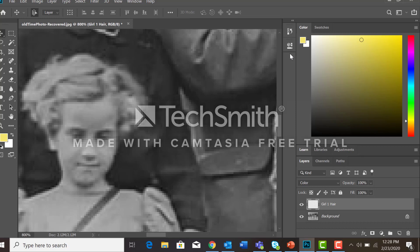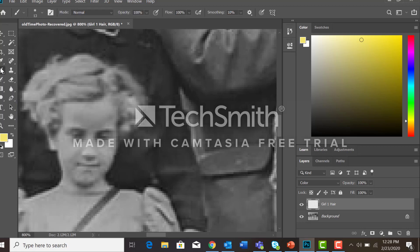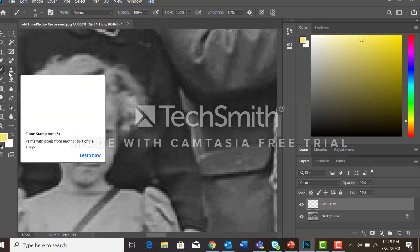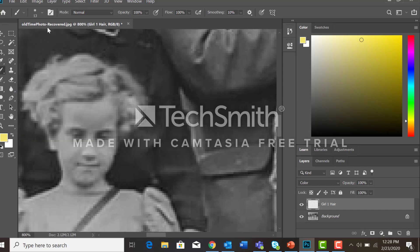I can use any one of multiple tools to do this. I'm going to go ahead and use the paint brush tool, so I'm going to click on the brush tool. Now that I have the brush tool active, you'll see the options for it. I have a pretty big brush and I want to use a soft edge.